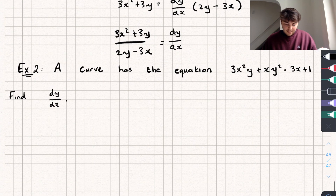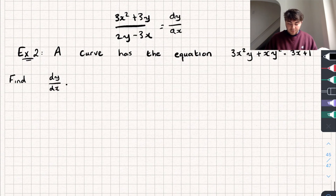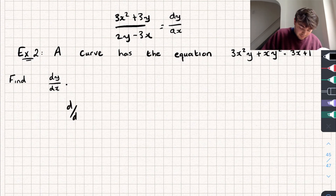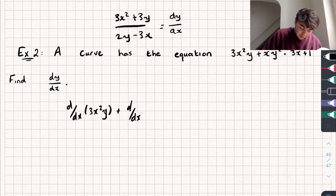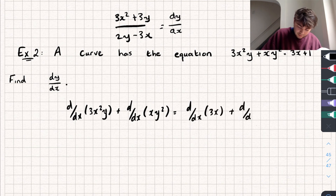Let's look at the second example, where we have a curve with the equation 3x²y + xy² = 3x + 1, and again we need to find the derivative. So we differentiate each individual term: d/dx of 3x²y, plus d/dx of xy², equals d/dx of 3x, plus the derivative of the constant 1.